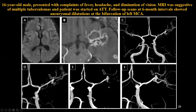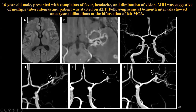Here is an interesting case still in our follow-up: a 16-year-old male with fever who had classical granulomas along the left Sylvian fissure. On the left MCA there is some irregularity with bulbosity at the left MCA bifurcation. The patient was started on ATT and followed at six months, one year, and one-and-a-half years. You can see how the dysplastic MCA bifurcation is turning into a complex aneurysm — this is aneurysm formation secondary to mycobacterial tuberculosis infection.